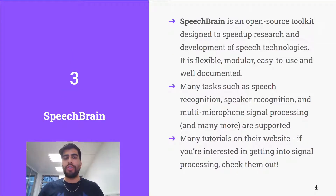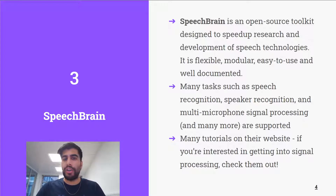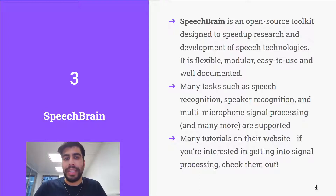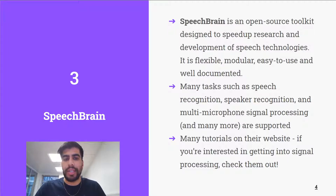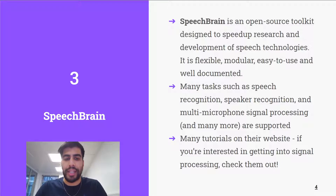Another open source tool which has just been released is SpeechBrain. SpeechBrain has been designed to speed up research and development around speech technologies and signal processing. From a quick look at their website, it's very modular, easy to use, and well documented. It also has support for many tasks such as speech recognition, speaker recognition, multi-microphone signal processing, and many more. They have lots of tutorials on their website, so if you're interested in getting started with speech or signal processing, I'd highly recommend checking them out.